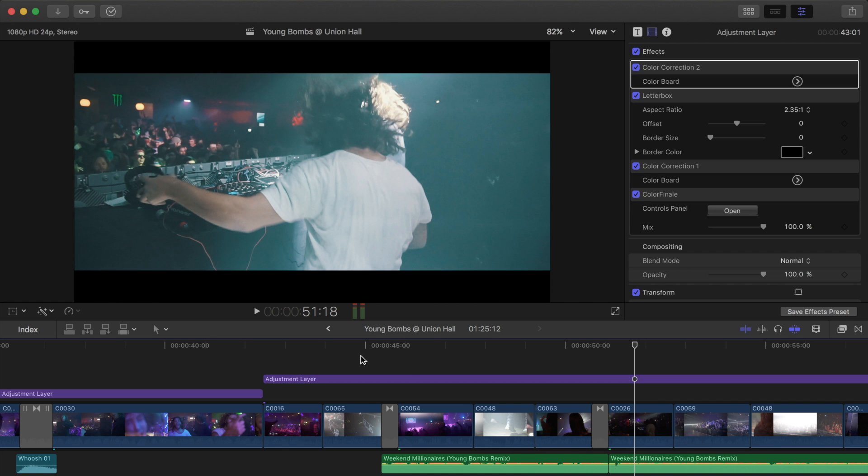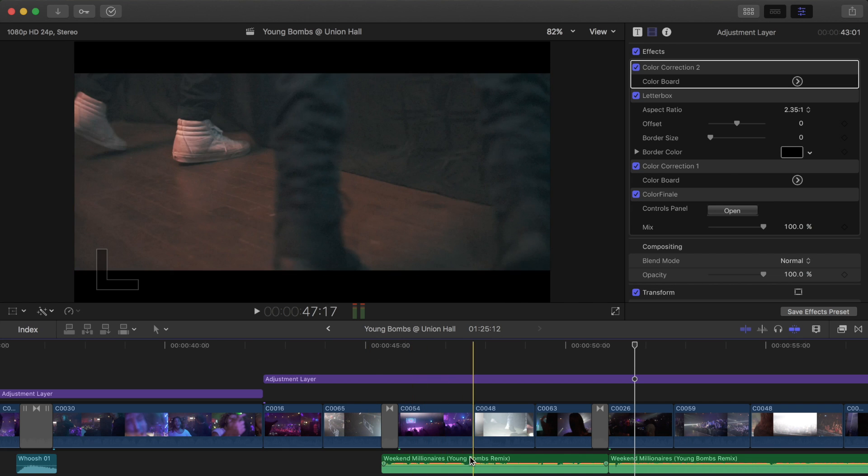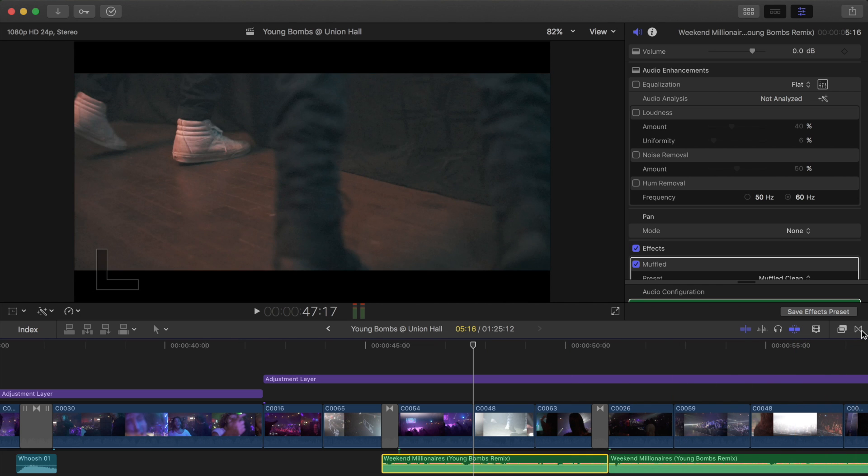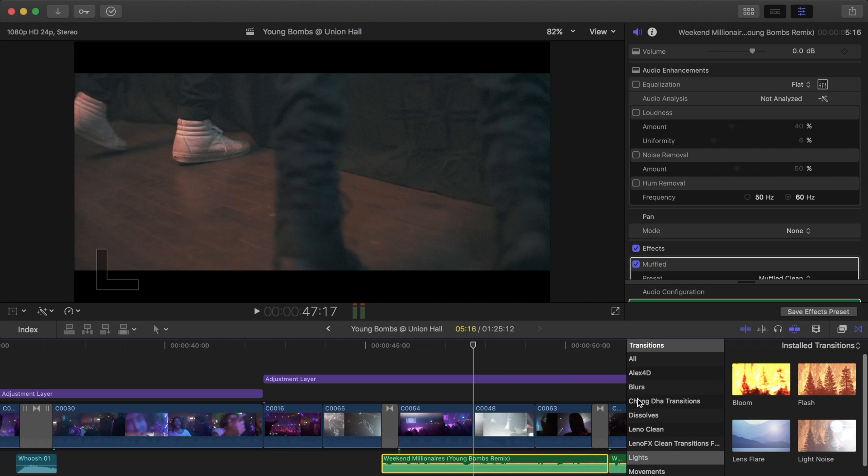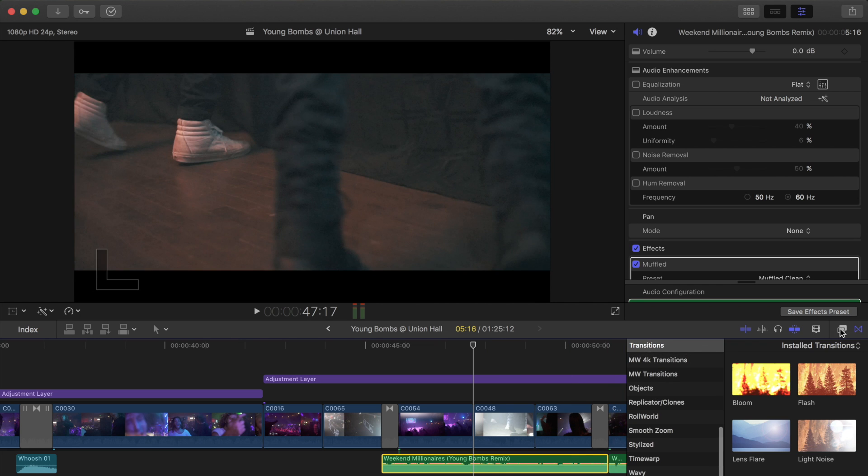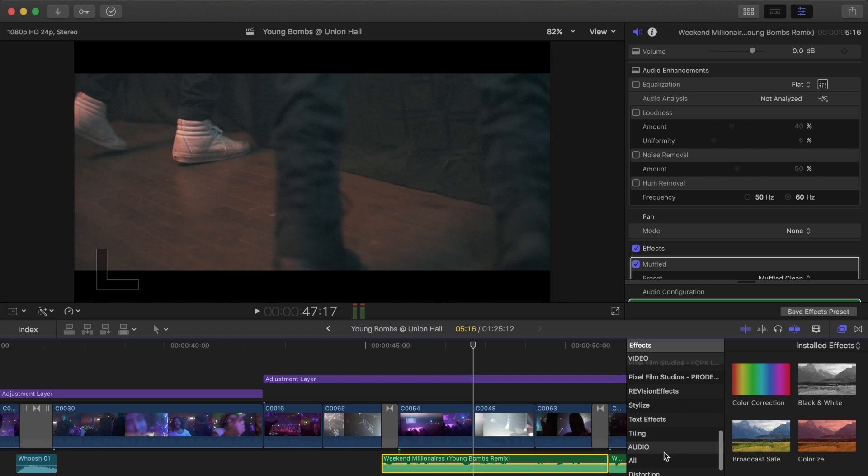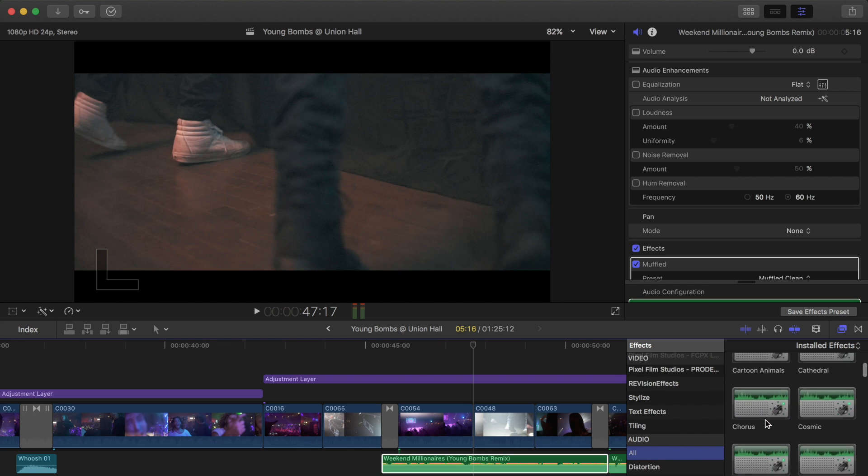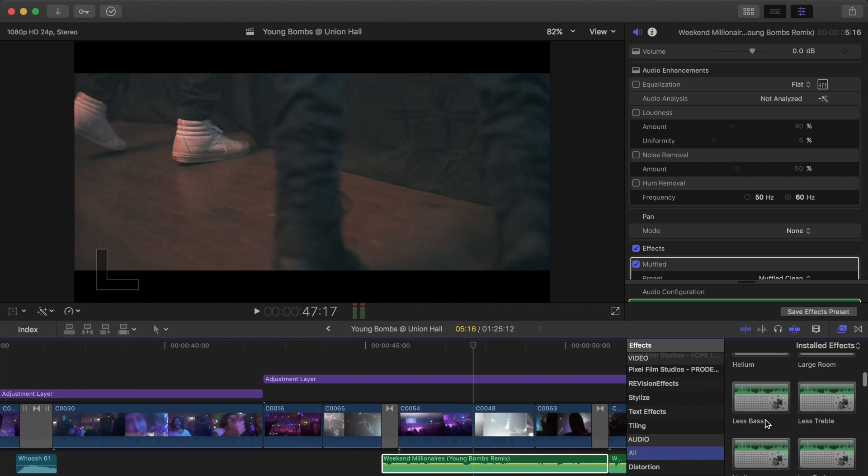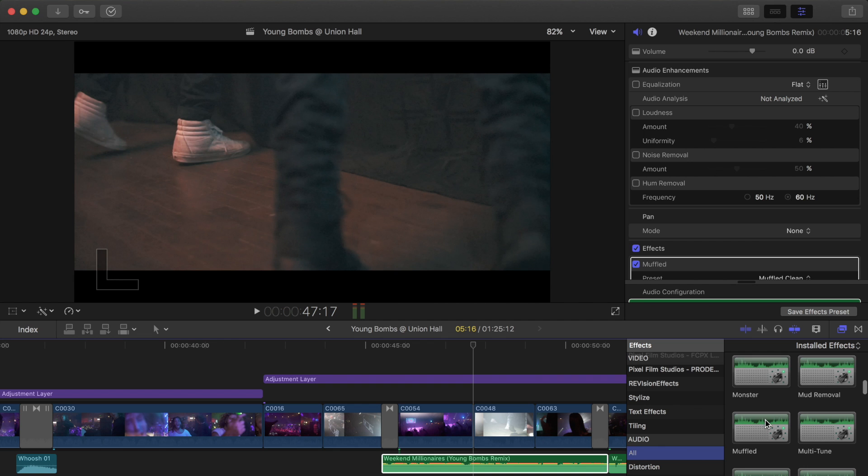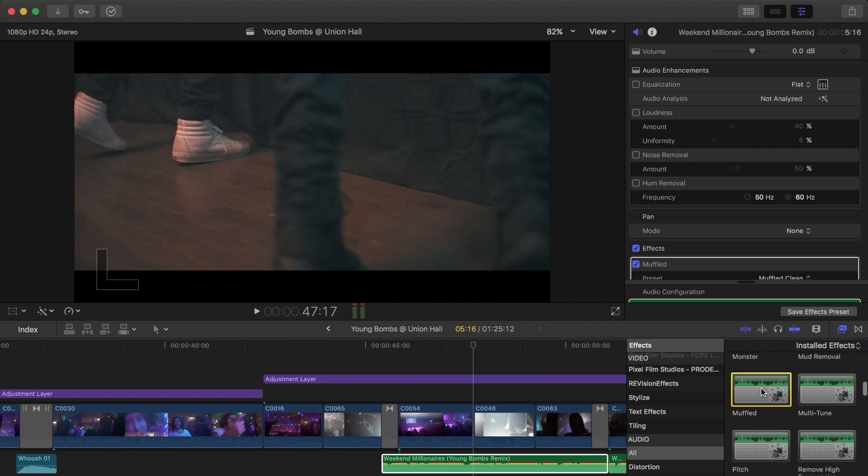So in order to do this, all you have to do is cut your clip from where you want it to start and where you want it to end, so that's pretty simple. And then you're going to go over to your effects, and we'll go into the audio effects, and there's an effect called muffled. So muffled, here it is.